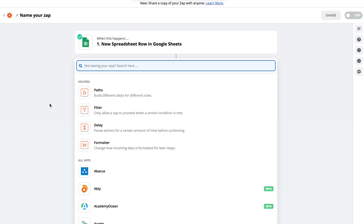Either you need to SFTP that file up to some server, or you want to email it to yourself or someone else as an attachment. You just have a need to get data from one app into a CSV.